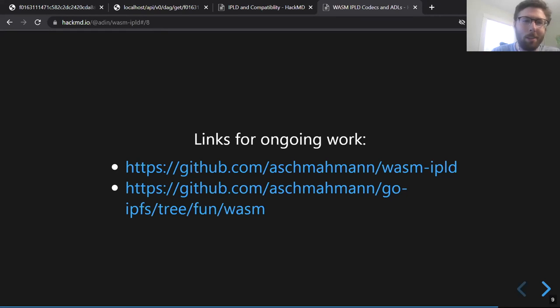Here are some links for the work that is ongoing. And with that I'll stop and see if anyone has any questions.